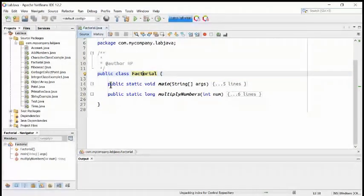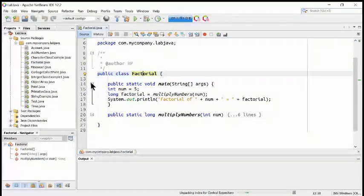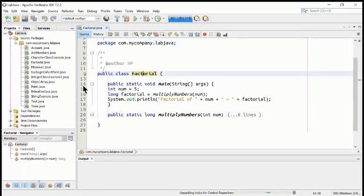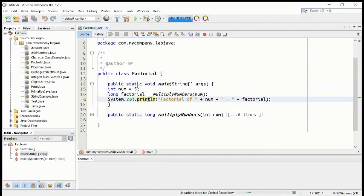There are two methods here. The first one is the main method, and the second one is multiply numbers. The program will start every time from here — public static void main — the main is the keyword from where the program will start, so line number 14 will start the program.